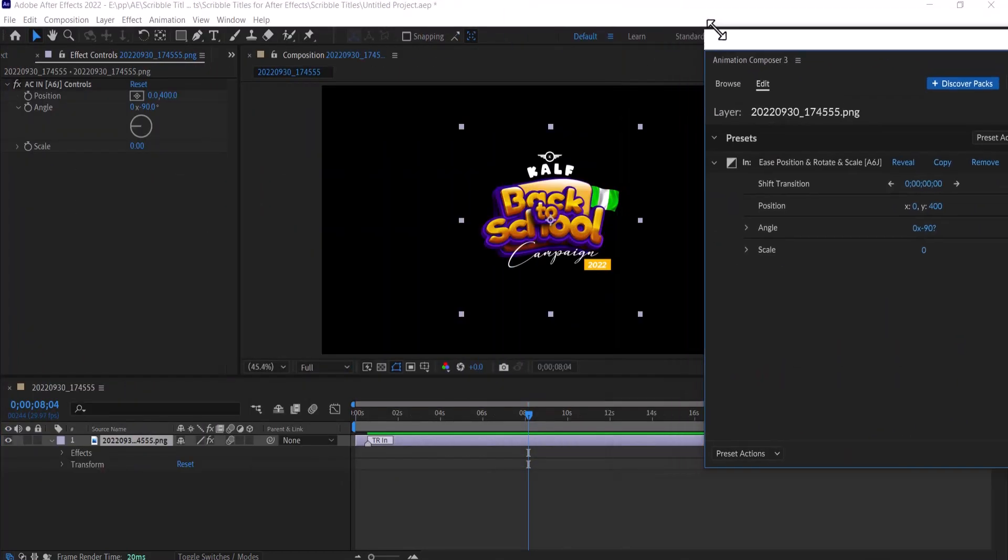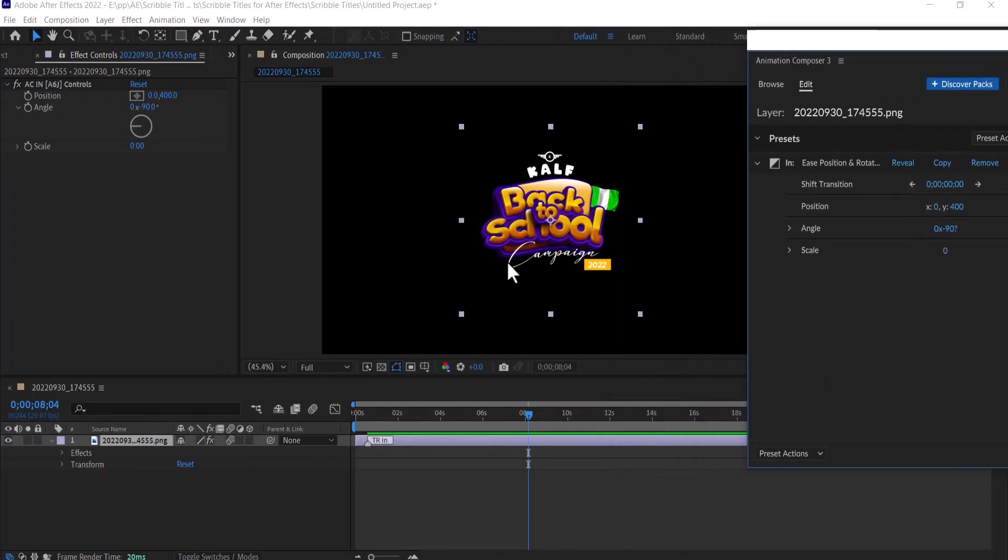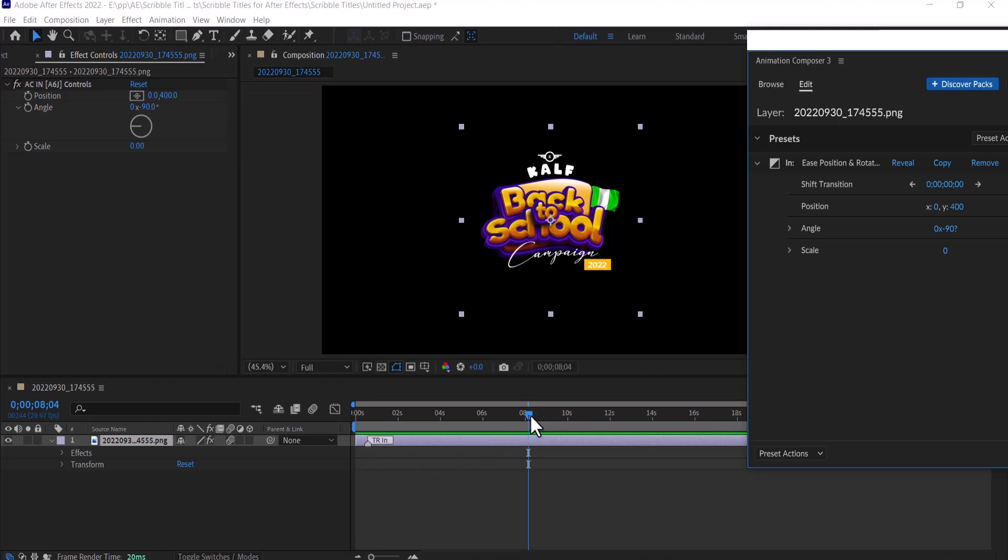This indicates the duration of the animation. If I move this forward, it's going to make the animation slower. But if I leave it as close as this, it's going to make it faster.